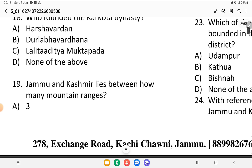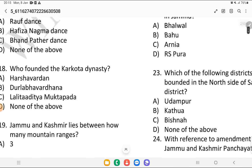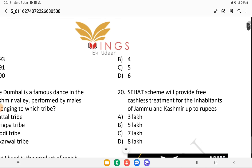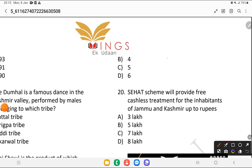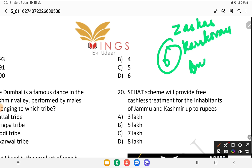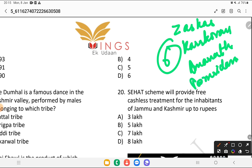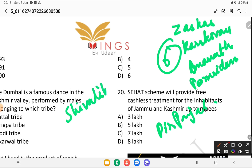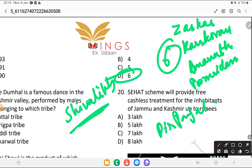Question 19: Jammu and Kashmir lies between how many mountain ranges? Is it 3, 4, 5, or 6? The answer is 6 mountain ranges. These are: Zanskar, Karakoram, Amarnath, Tosh Maidan, Pir Panjal, and Shivalik. Remember the number 6.